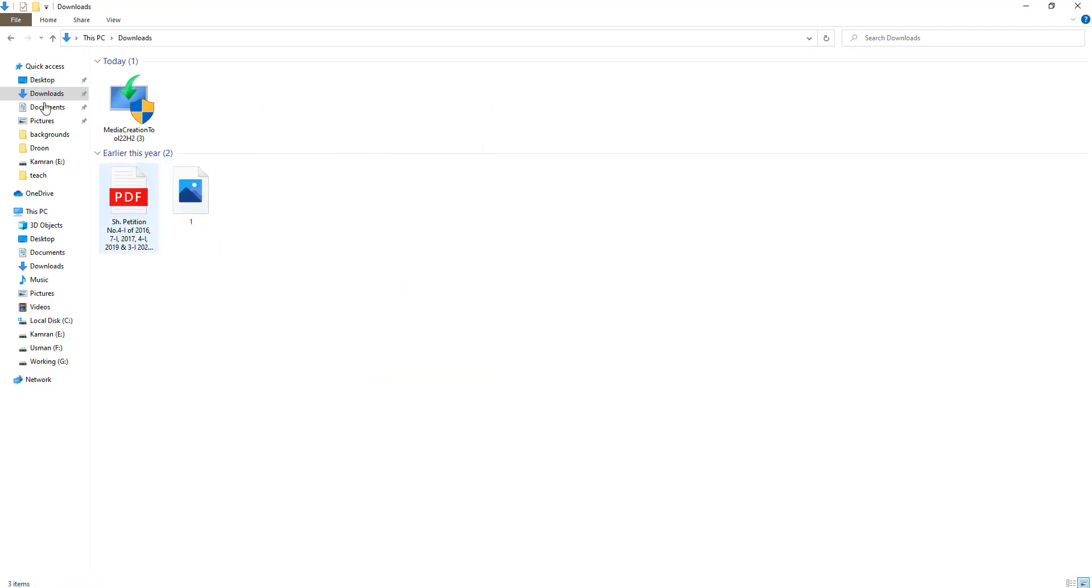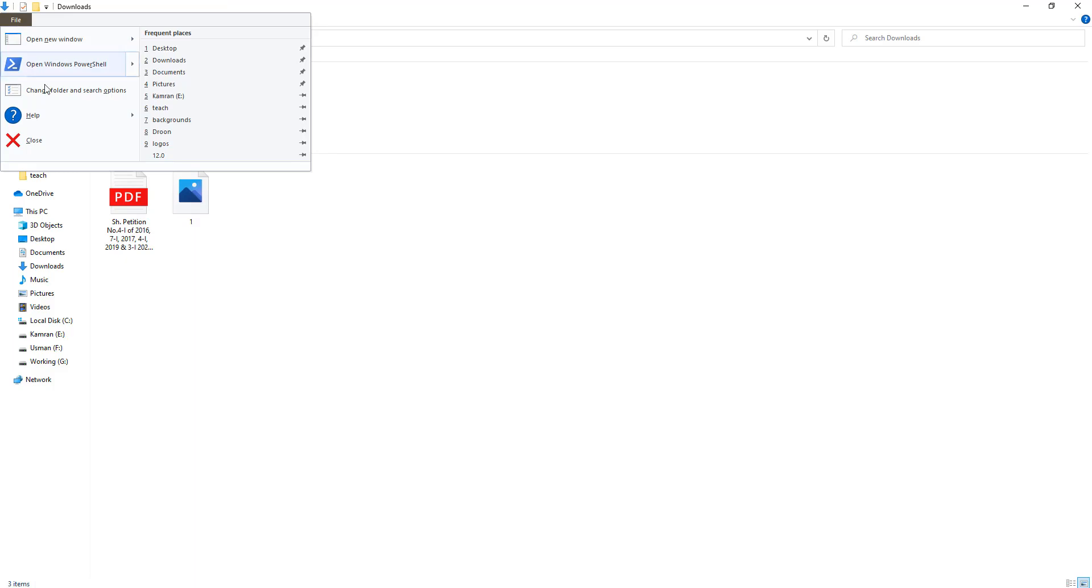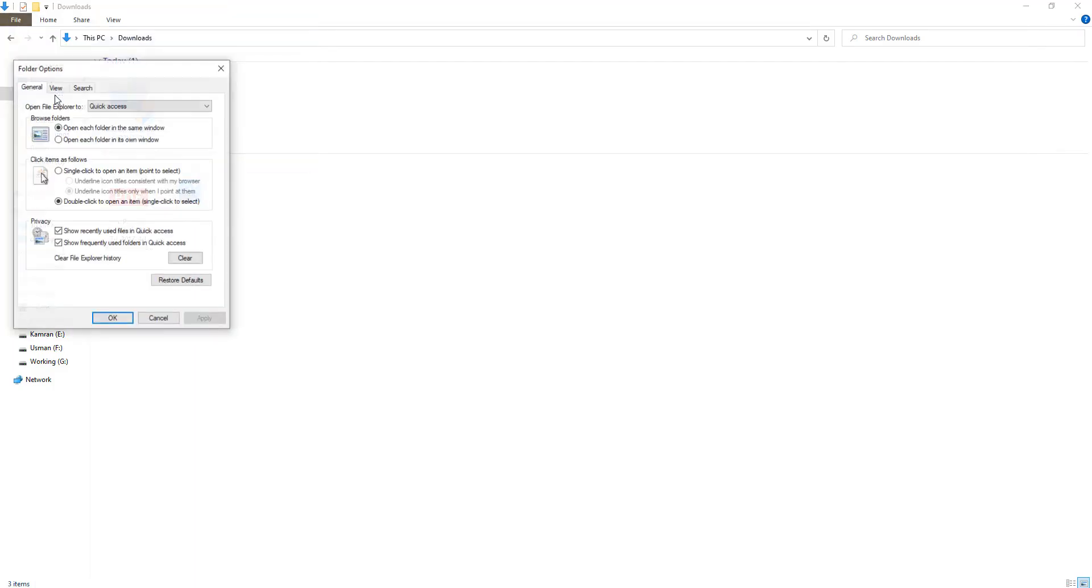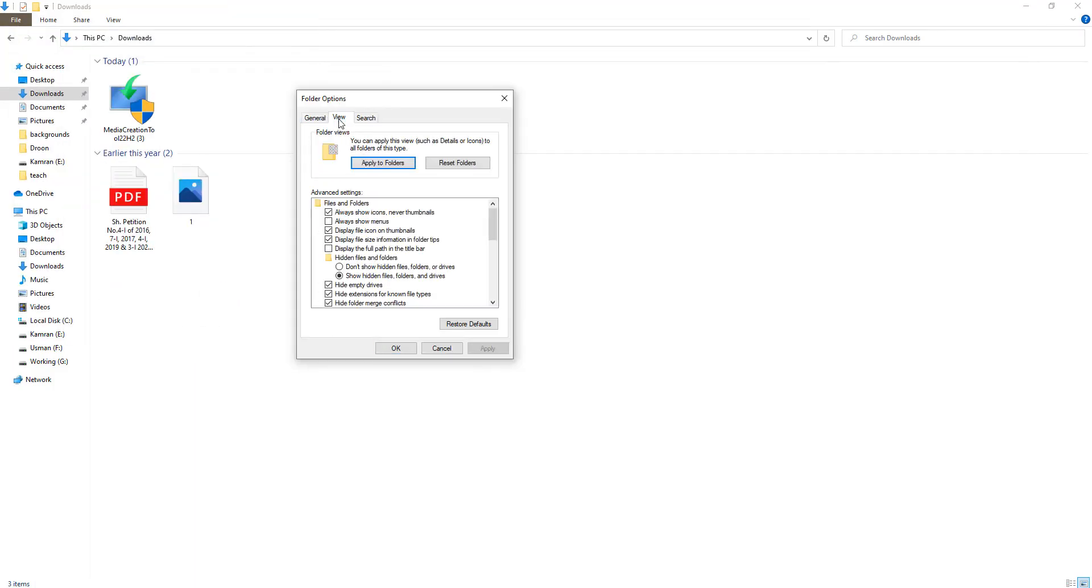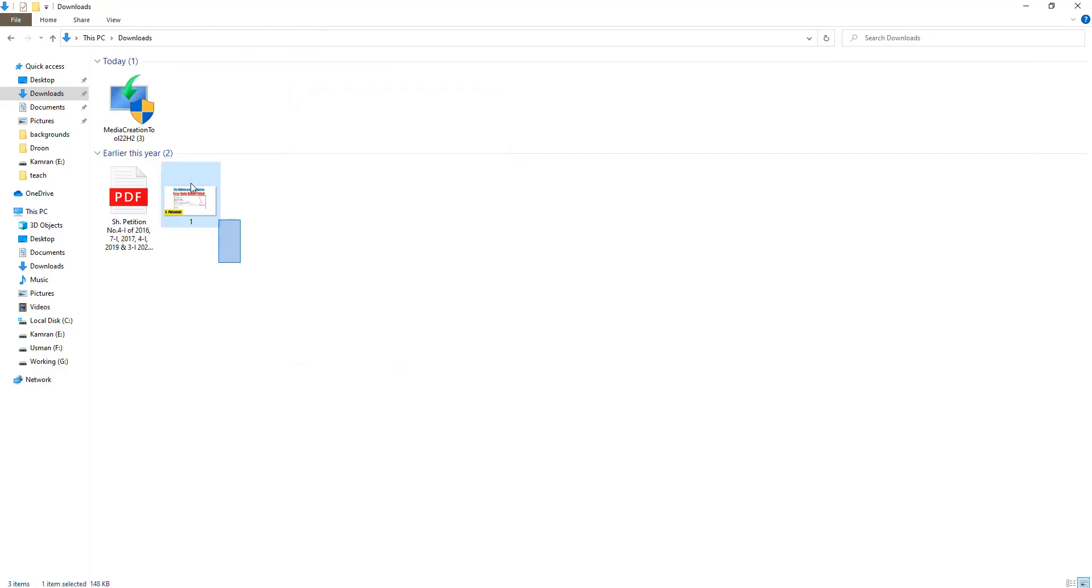Once again, go to Change folder and search options, click on View, uncheck the option, and click Apply and OK. Now you can see the views show. After doing this, in the search box type advanced system settings.